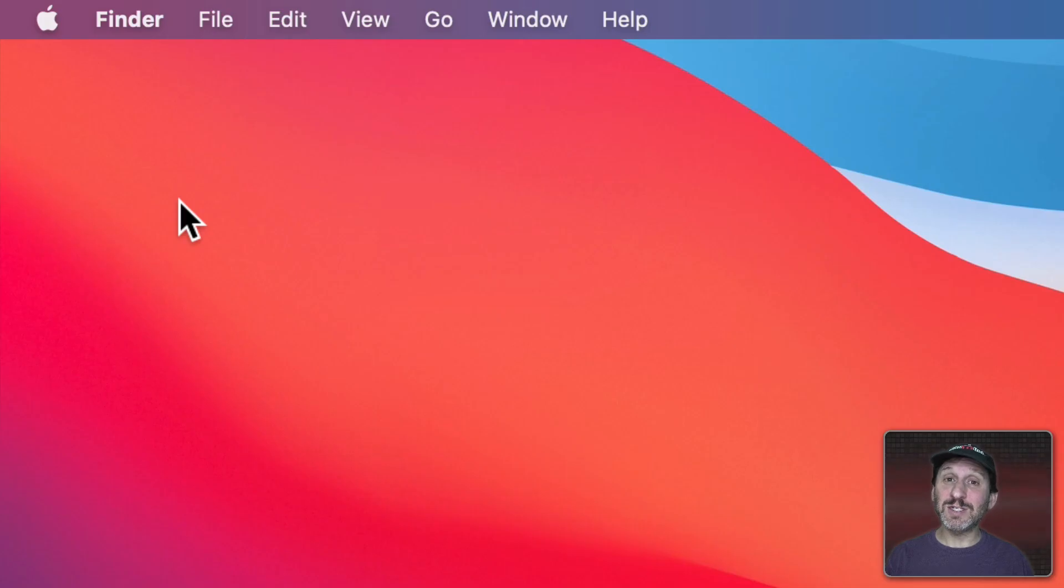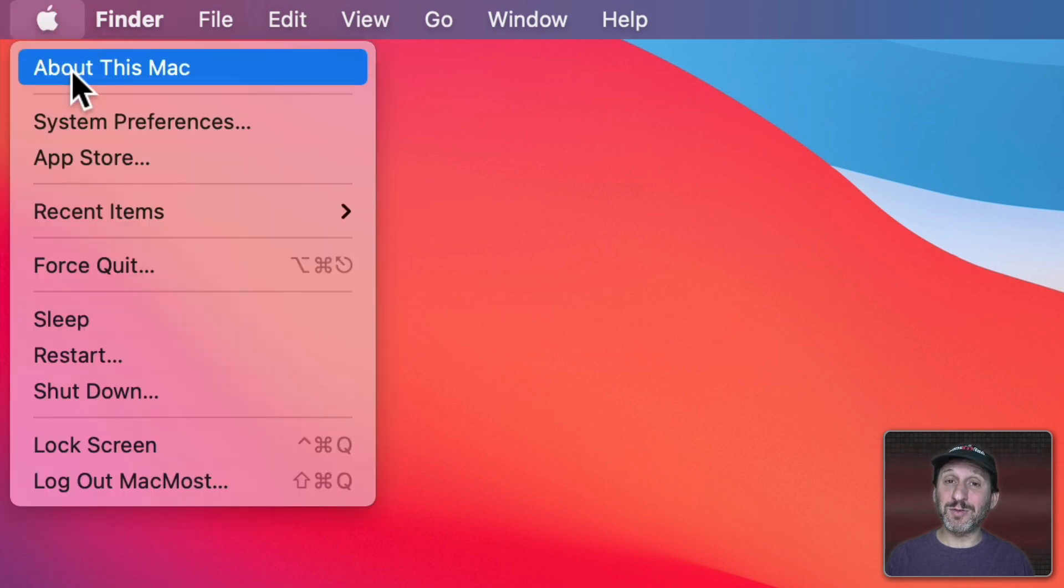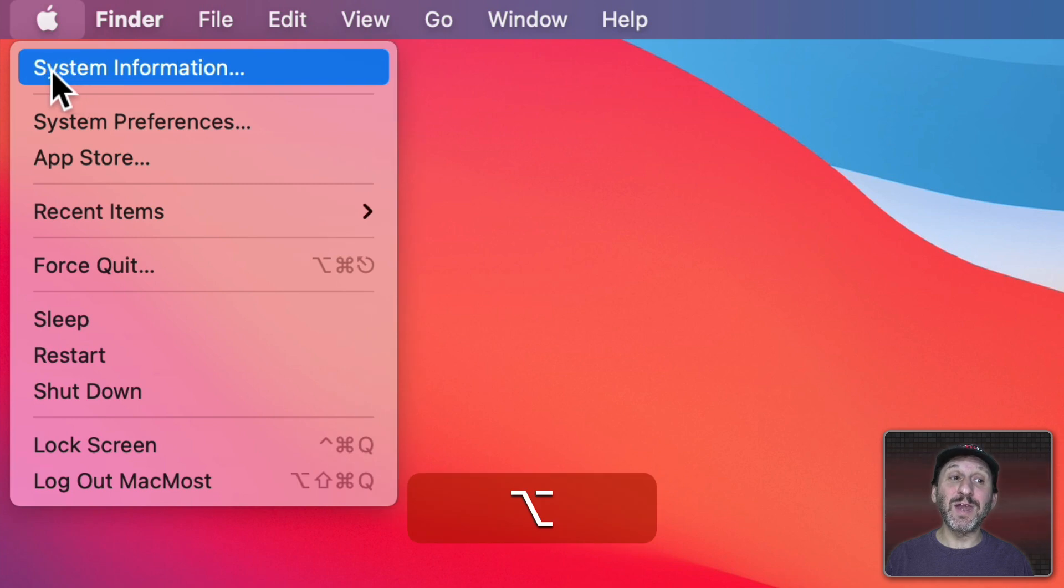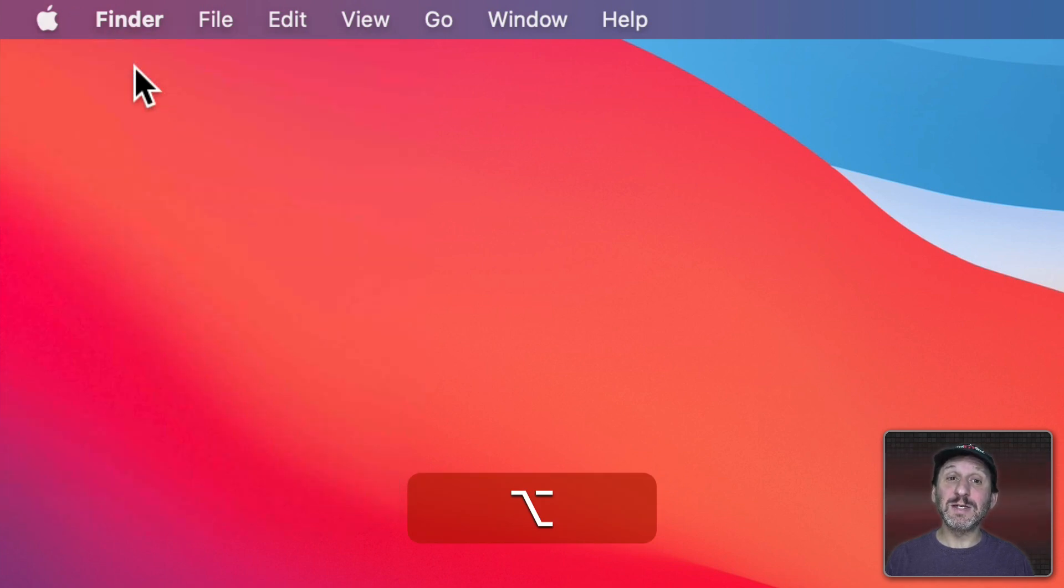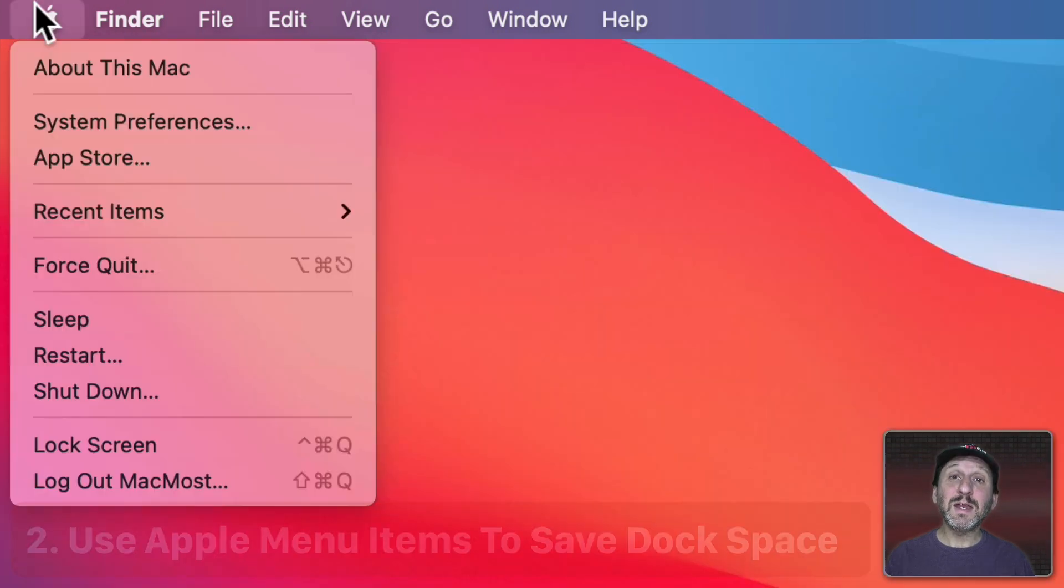If your intention is to go there you don't need to first go to Apple Menu About this Mac and then click the button. You can simply hold the Option key down and About this Mac changes to System Information. Select that and you go right to System Information.